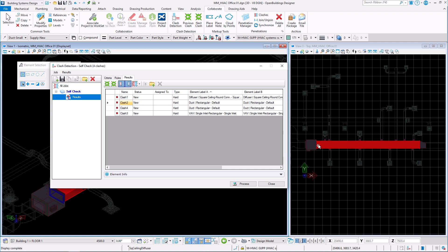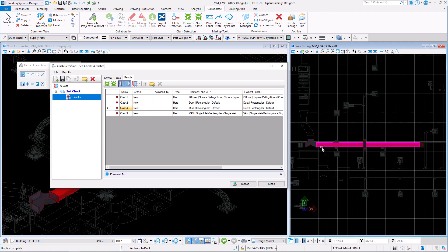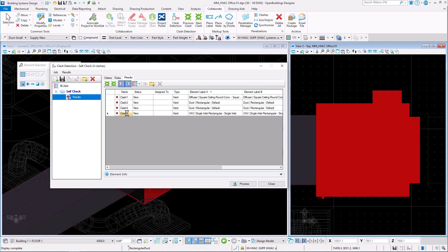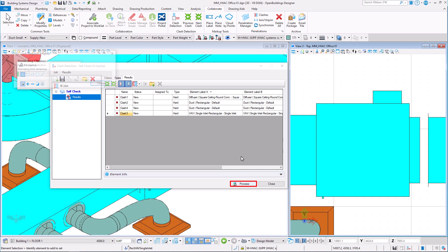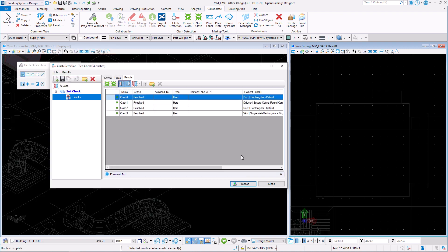They can now be deleted and the Clash detection can be processed again. All clashes are now resolved.